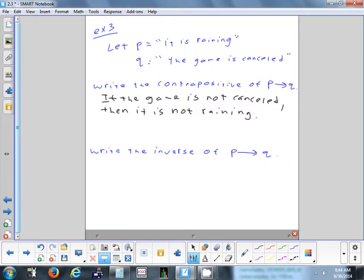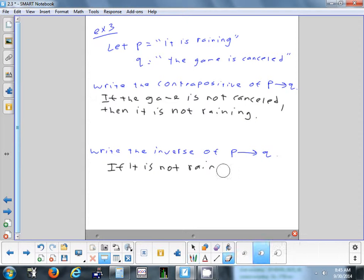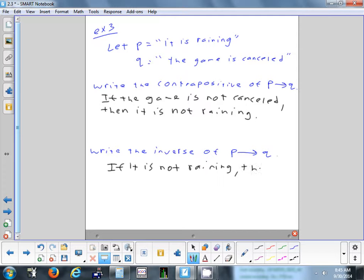Now write the inverse of P implies Q. With the inverse, you keep P and Q in the same order but negate both parts. So: if it is not raining, then the game is not canceled.